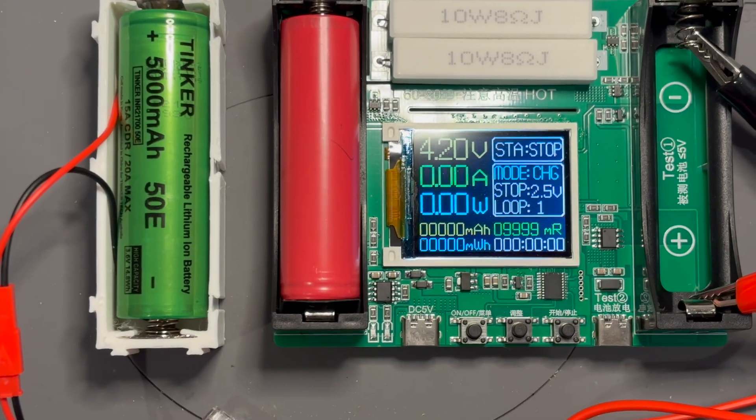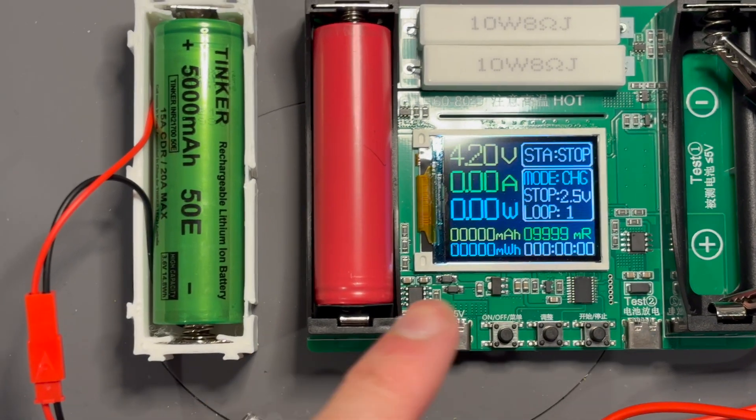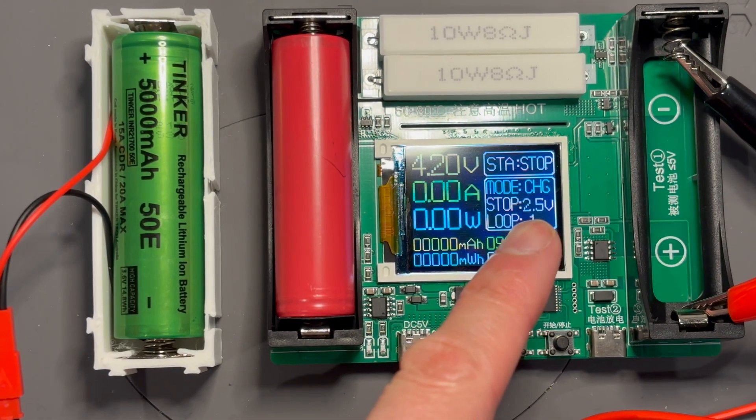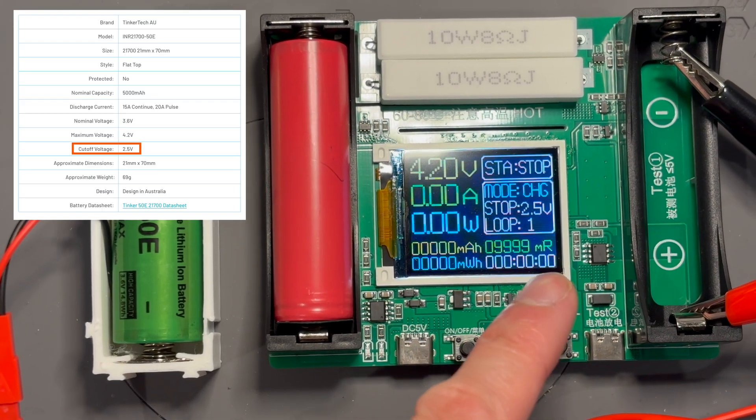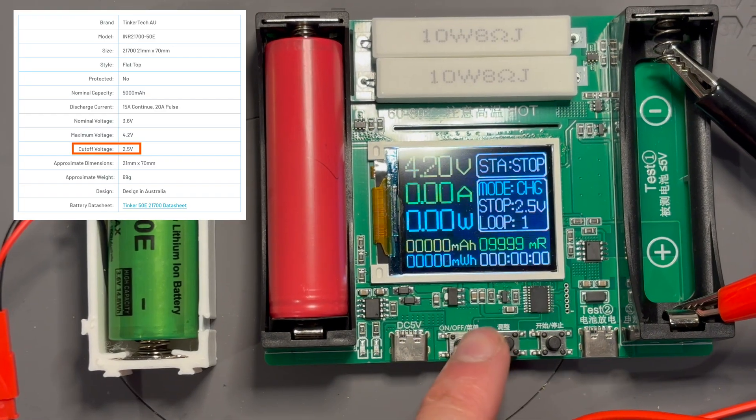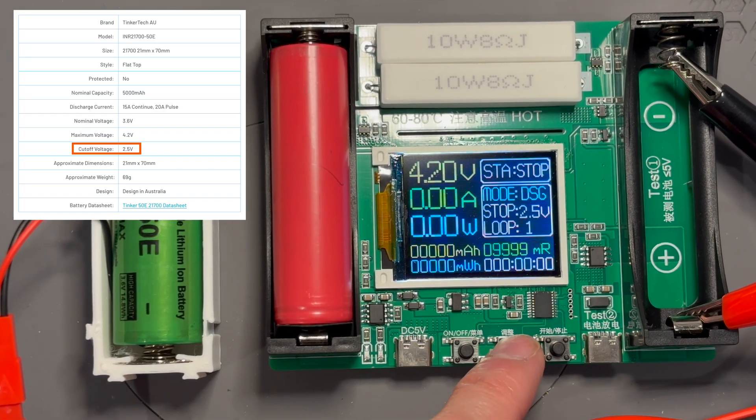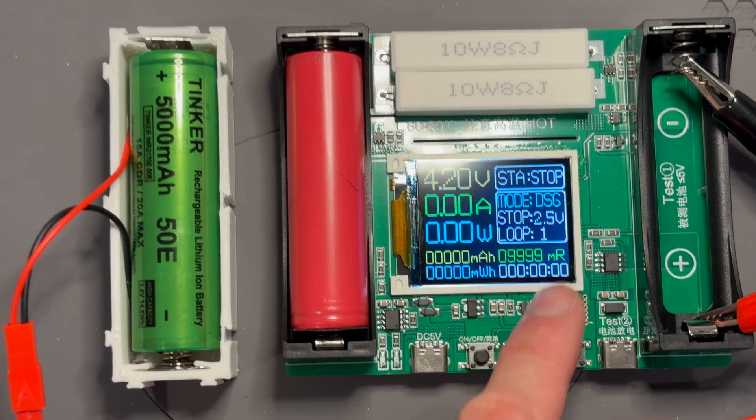I looked at the spec sheet, we can go down to 2.5V. So we're going to do that, but we're going to change the mode to discharge. 4.2V is fully charged. We're going to see how close we can get to our 14.8Wh or 5,000mAh.